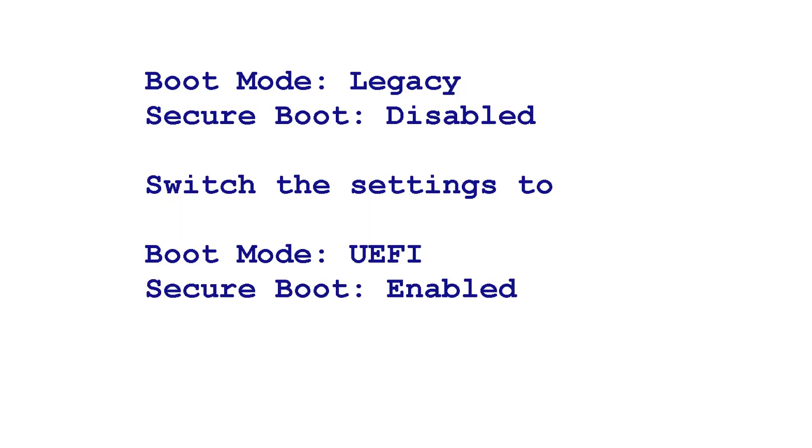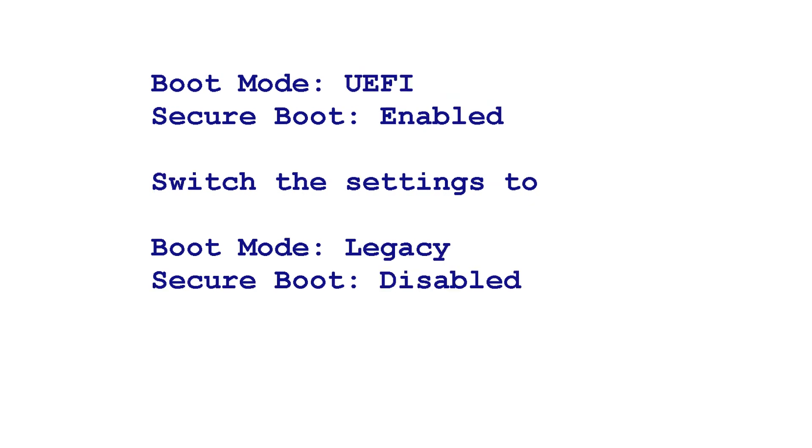For example, if your boot mode was set to Legacy and Secure Boot was disabled, you would switch it to Boot Mode UEFI Secure Boot Enabled. If your boot mode was set to UEFI with Secure Boot Enabled, you would then switch it to Boot Mode Legacy Secure Boot Disabled.